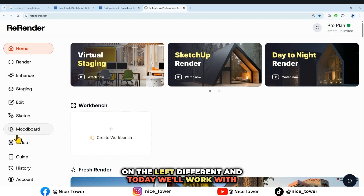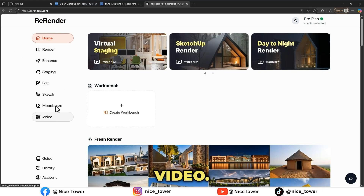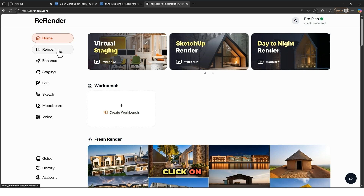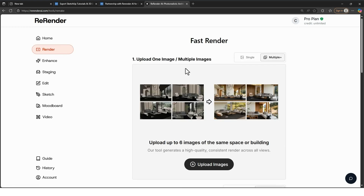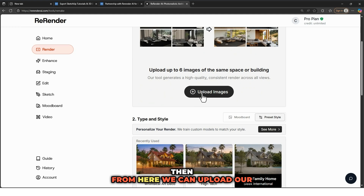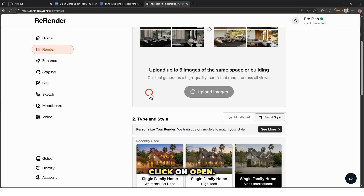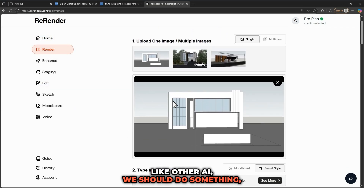As you can see, on the Re-render website, on the left there are different tools. Today we will work with Render and Video. We have a screenshot and we want to take a render of it. Click on Render right here, then from here we can upload our image — click on Upload, choose the file, and click Open.